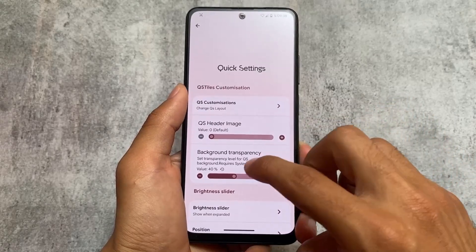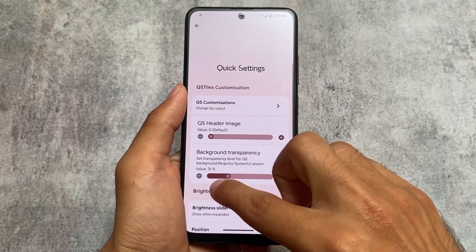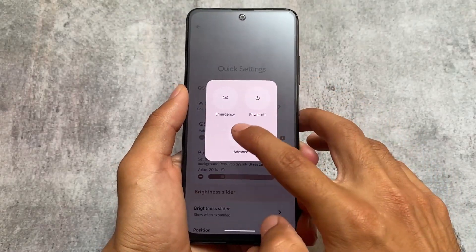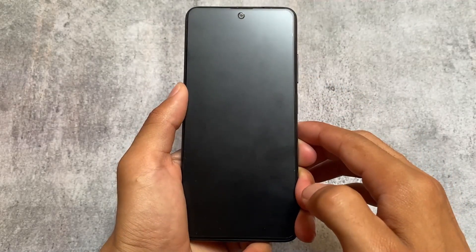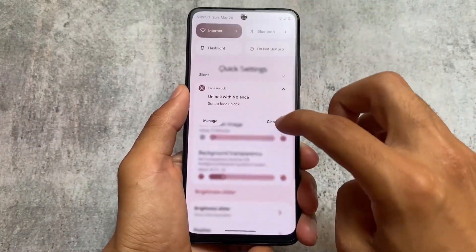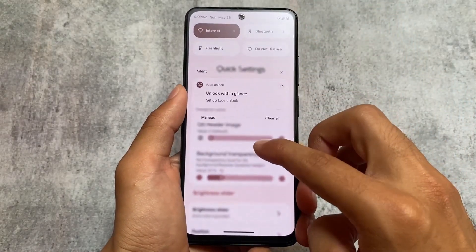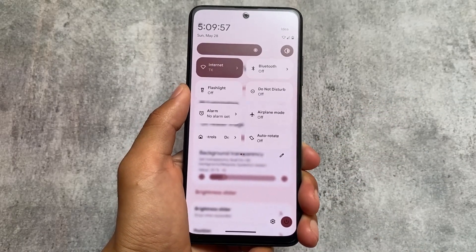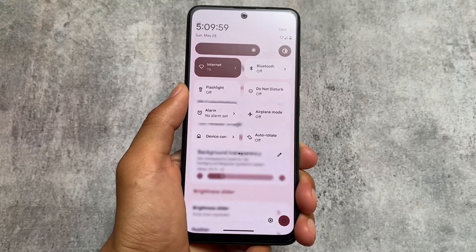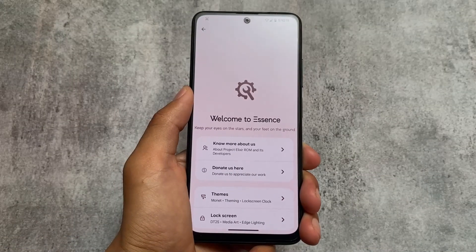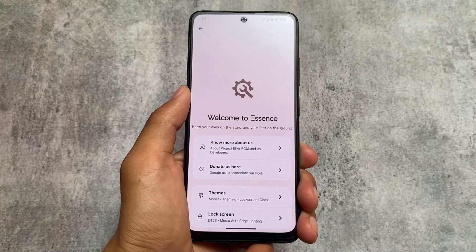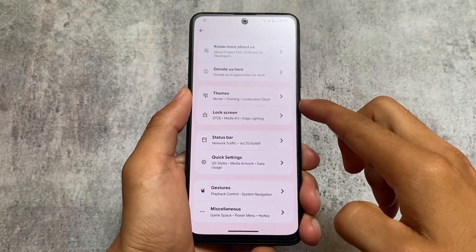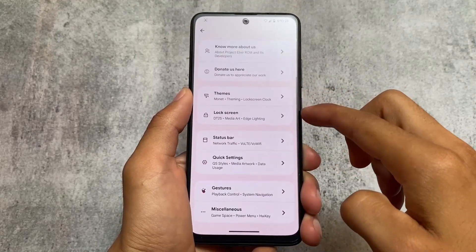Keep in mind that enabling background blur works best on flagship devices with a good processor, because sometimes after enabling this option the device starts lagging — it depends on which device you are using. If it's working fine, use it; if it is causing lag, you can simply skip this option, as enabling blur can sometimes cause lag.